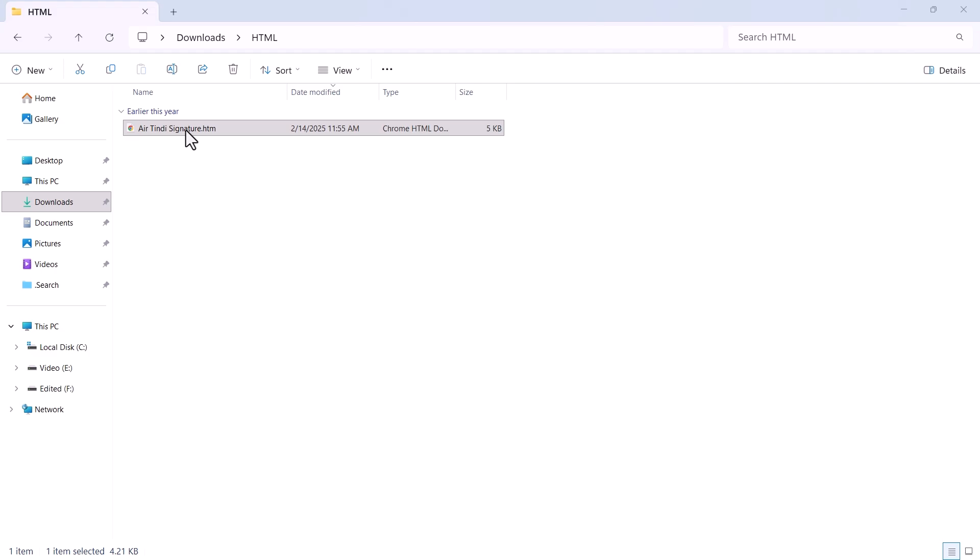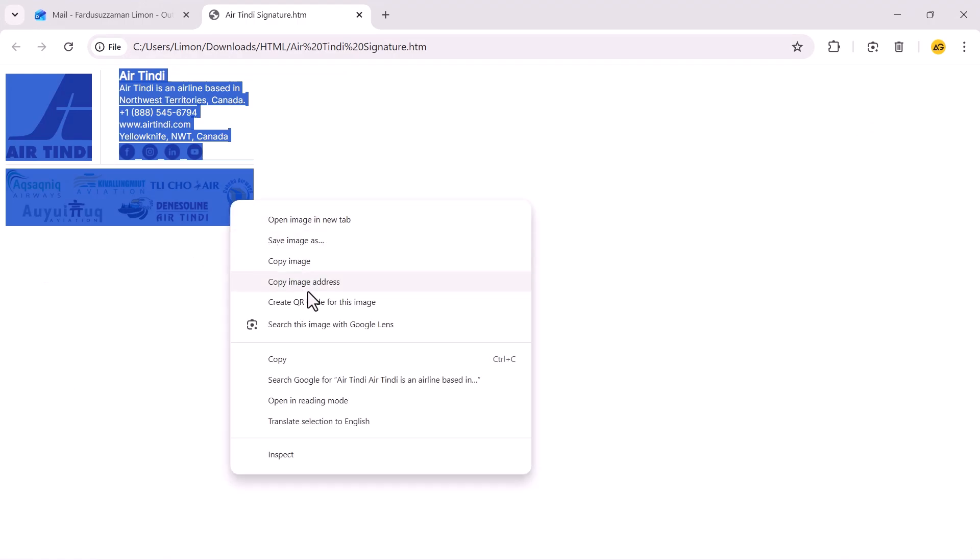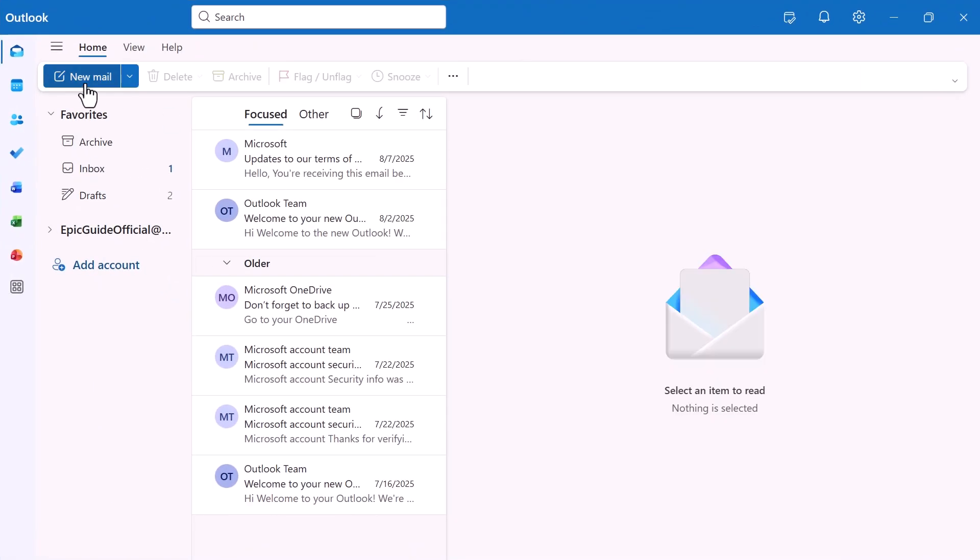If you're on a Mac or Windows, open your HTML email template in a browser, select everything, and copy it. Now open your Outlook app and click New Email.